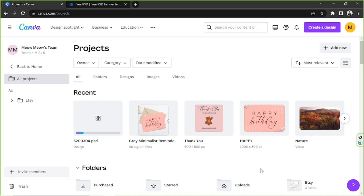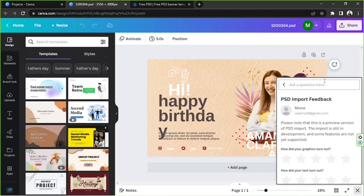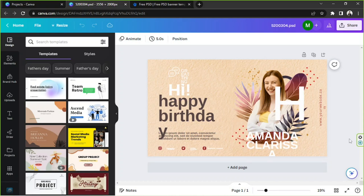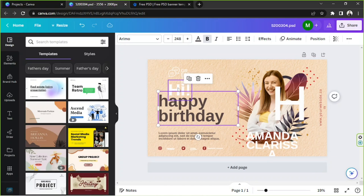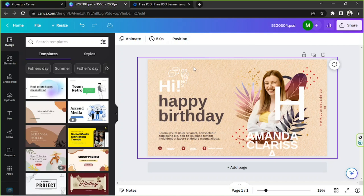We're going to wait for our template to fully be uploaded. Our PSD file has been fully uploaded. Let's click on it to open it. Here's our uploaded template, or imported template.